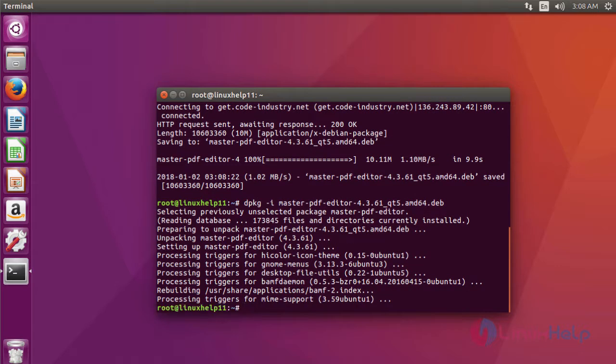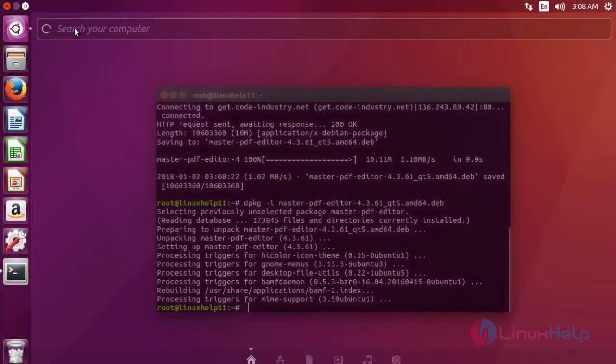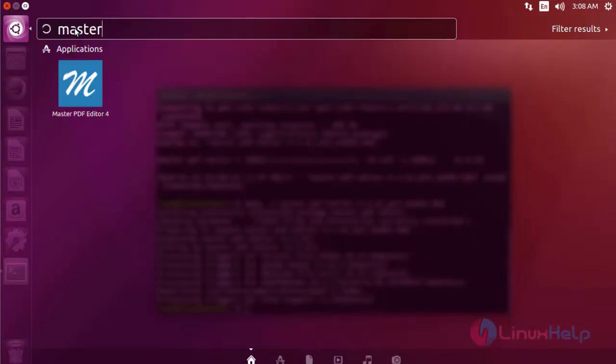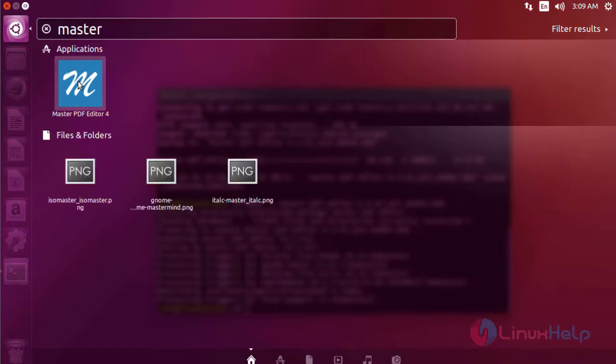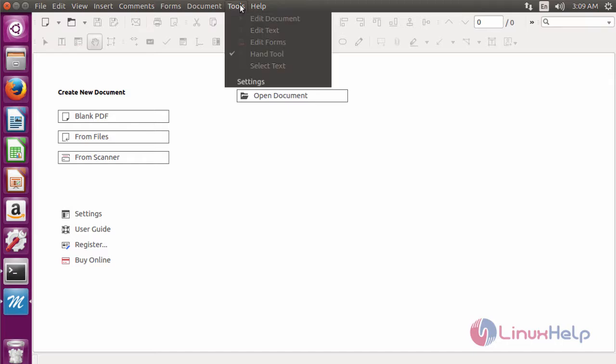After installing, to check, go to Ubuntu dashboard and then type 'master'. It shows the application icon. Just click the icon to open. It will open. See, Master PDF Editor application. Using the application, we can edit PDF files.